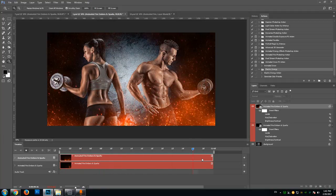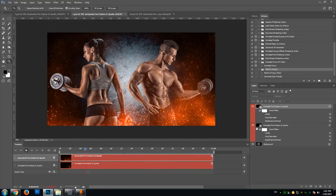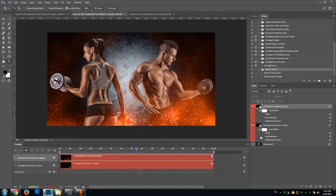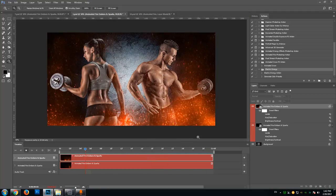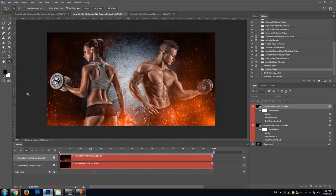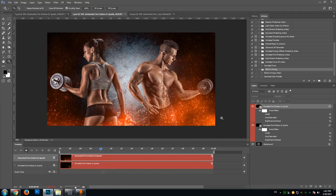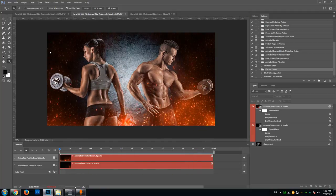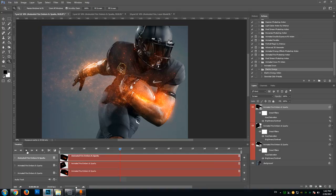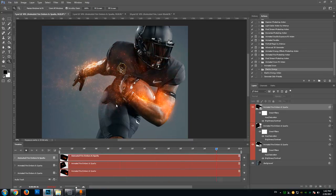This is a sample animation which has been created using the action. It only contains two effects — there are two layers above the background image. The action itself has 30 effects that you can place. Some of them are intended for covering the entire image to give an overall look, while some of the other effects are intended to be placed over the subject of your image.